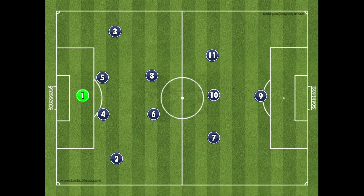The 4-2-3-1 formation is one of the most popular and widely used formations in world football today, with clubs and international teams regularly using it in their quest for glory. While it is seen less in youth sports, the 4-2-3-1 formation, when used correctly, can be an effective strategy for even the youngest of teams. In this guide we will explain what the 4-2-3-1 formation is, how it is set up, discuss the strengths and weaknesses of the formation, and highlight the best formation to counter it.